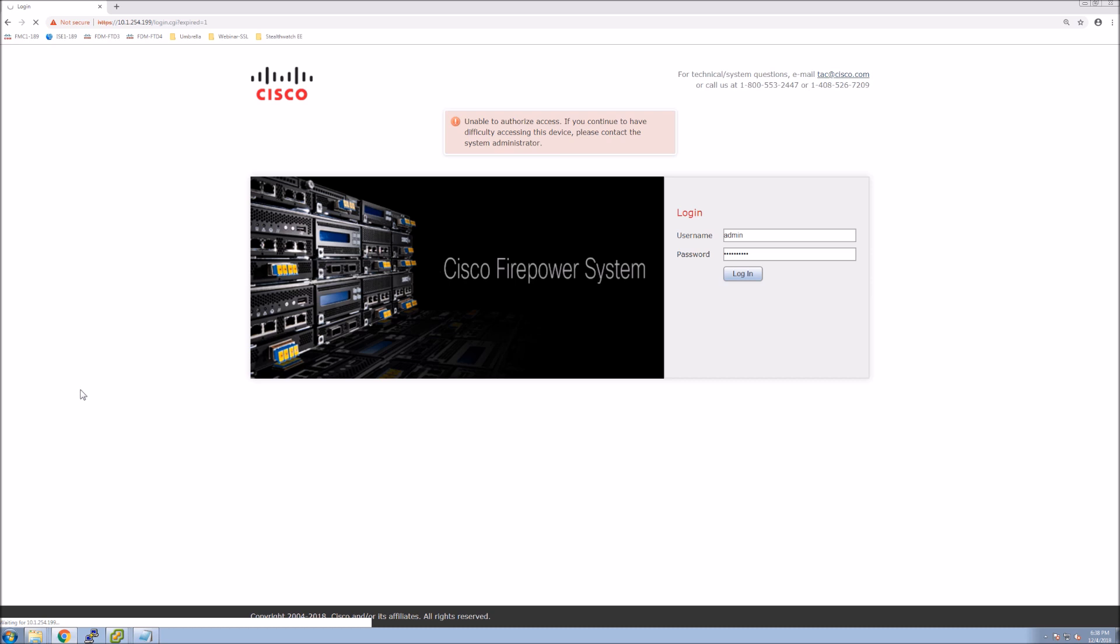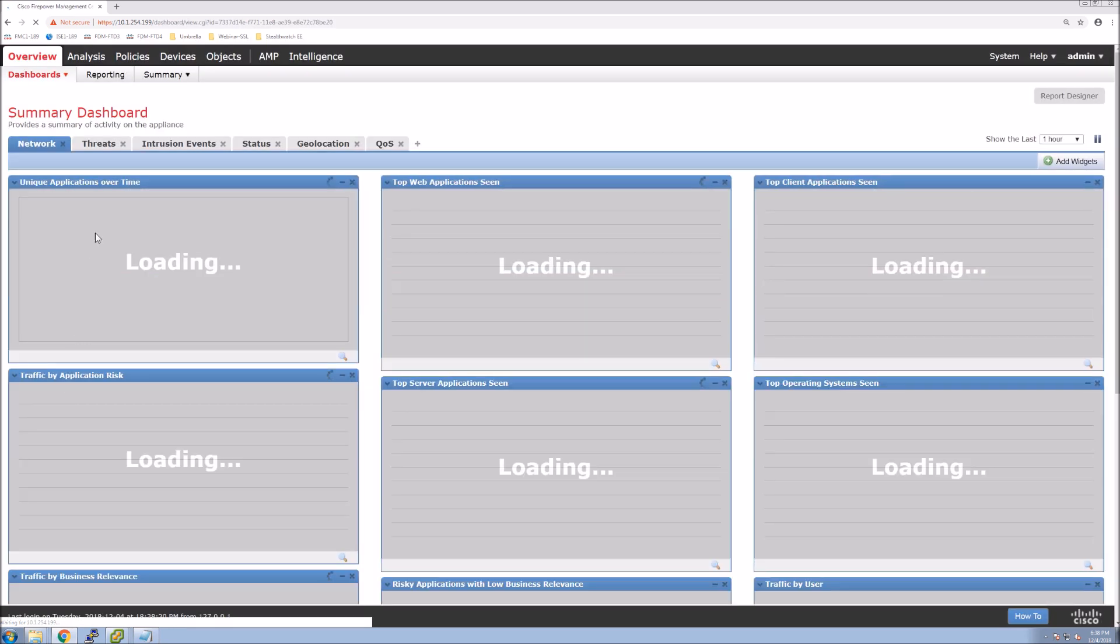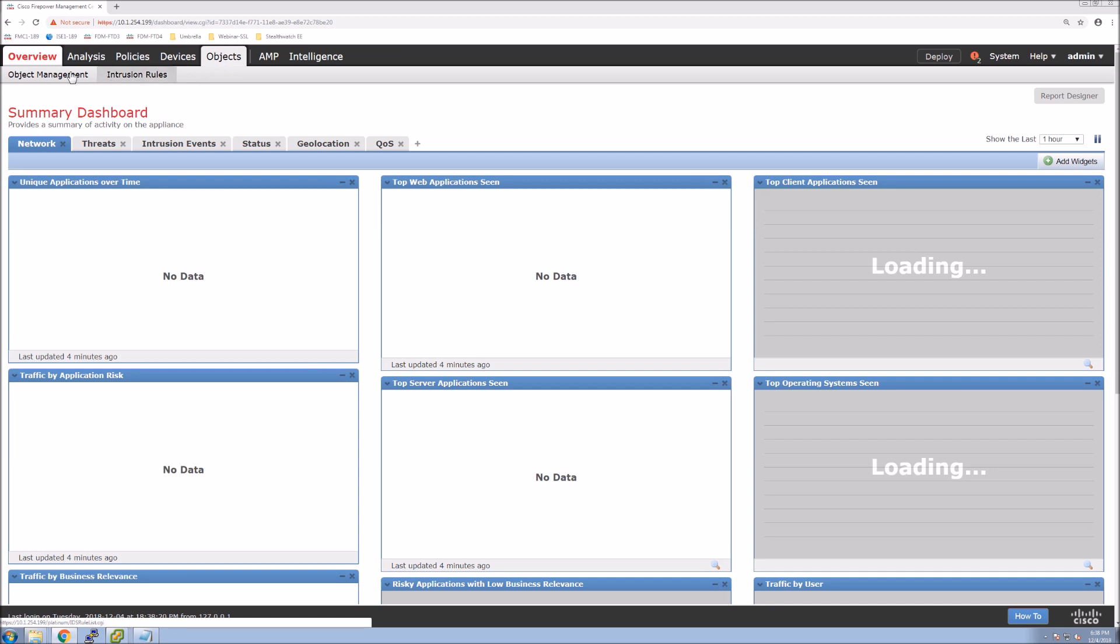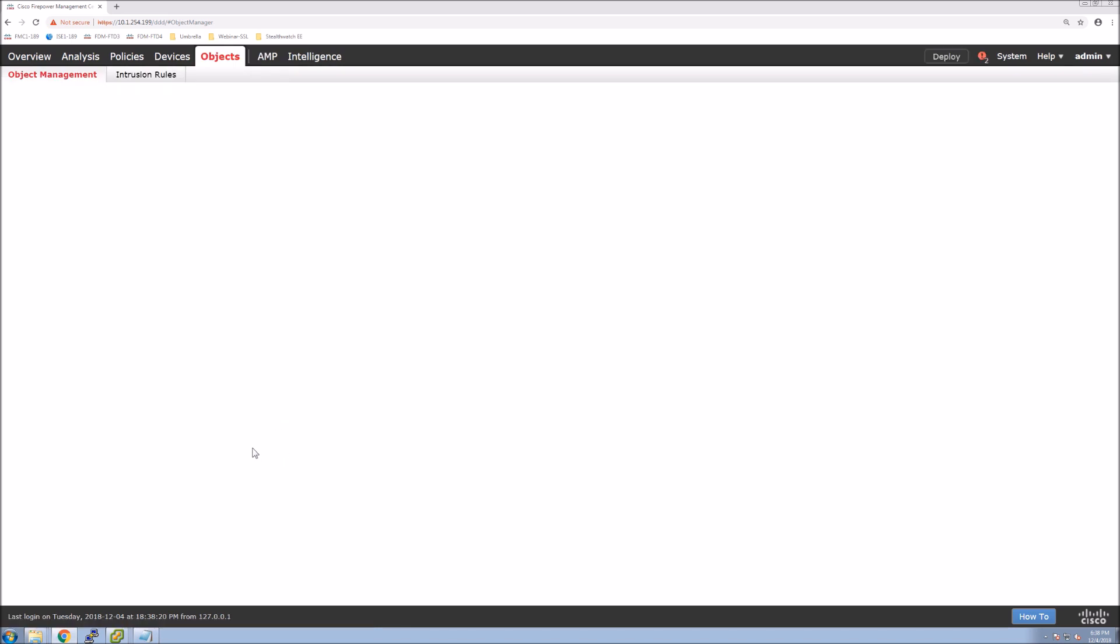The only part that takes a little bit of time that I've kind of skipped over was pushing the config to Firepower Management Center. Outside of that, it's fairly quick. Alright, so we're going to jump into objects.